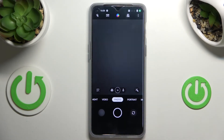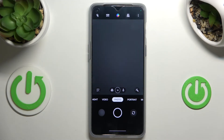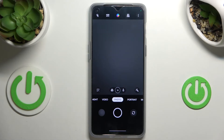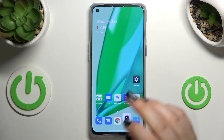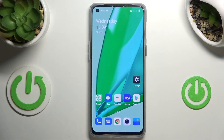Actually nothing happened visually right away, but now we can go back to the camera and as you can see the golden spiral disappeared, which means that we just successfully reset all camera customizations. This is how to reset camera preferences on your OnePlus Nord 2T.